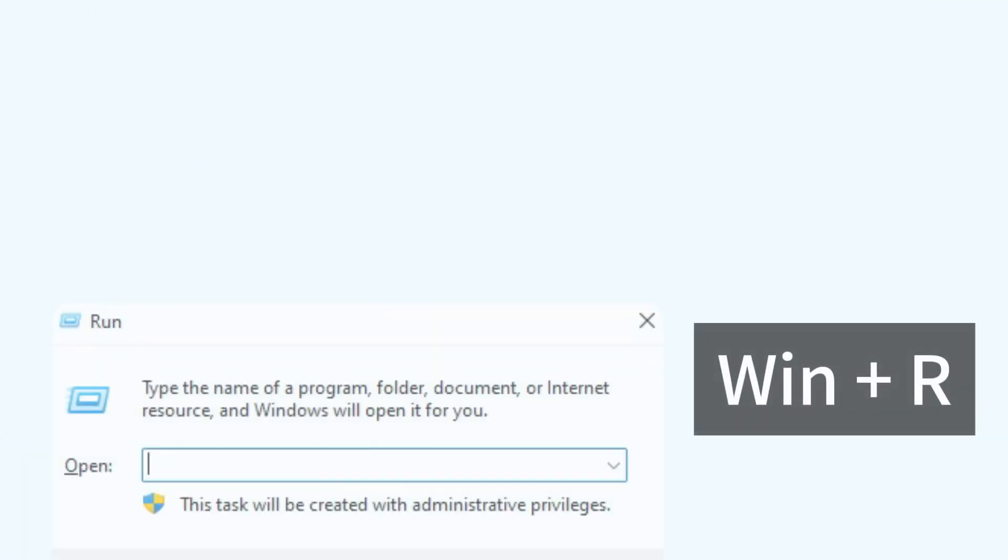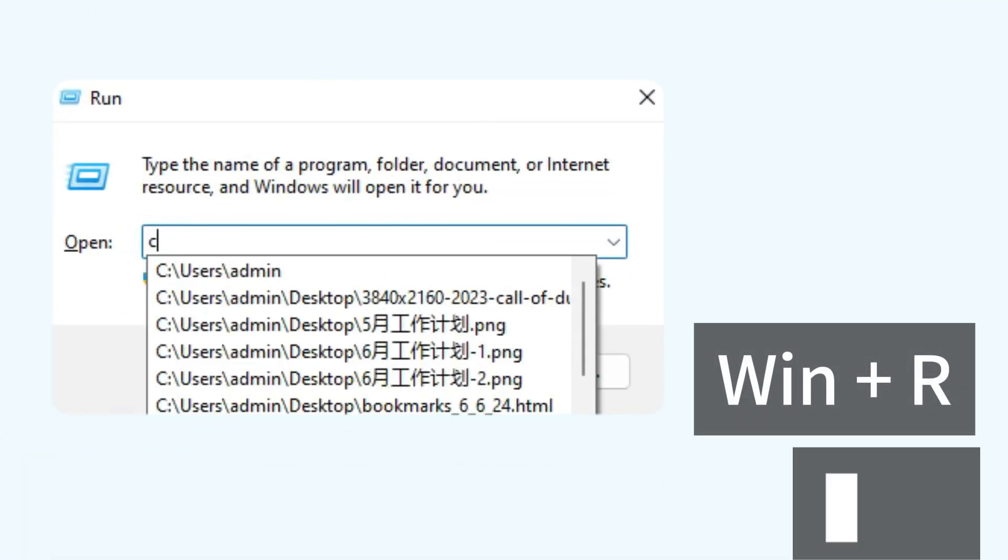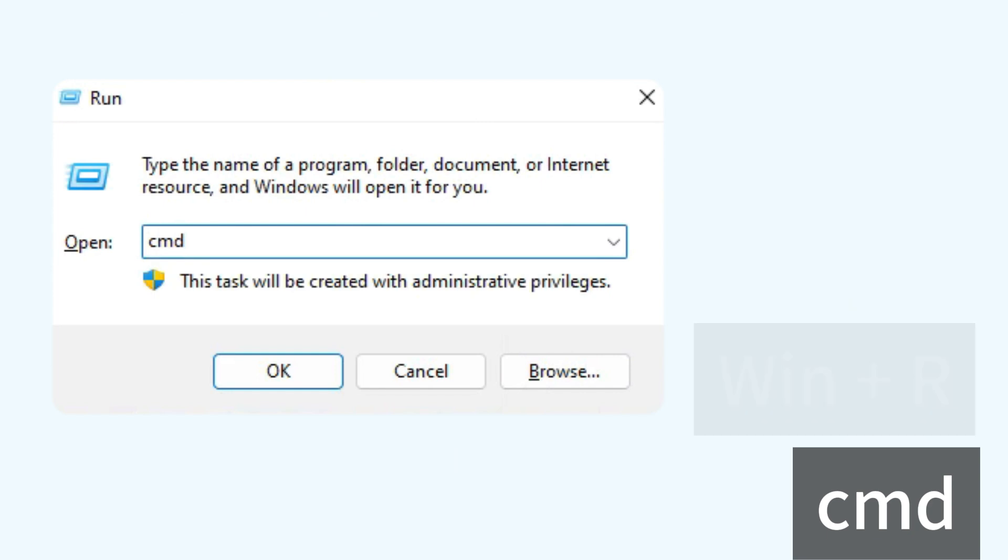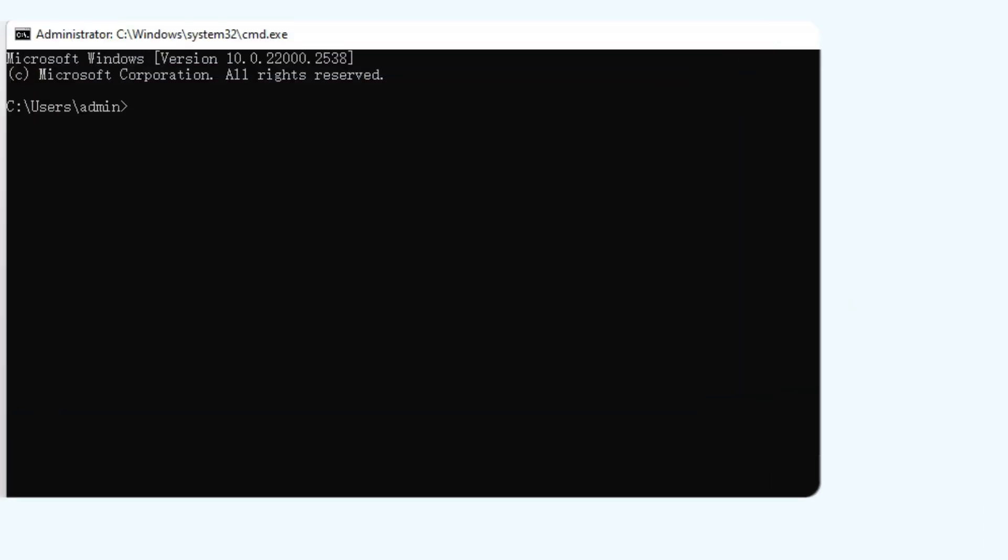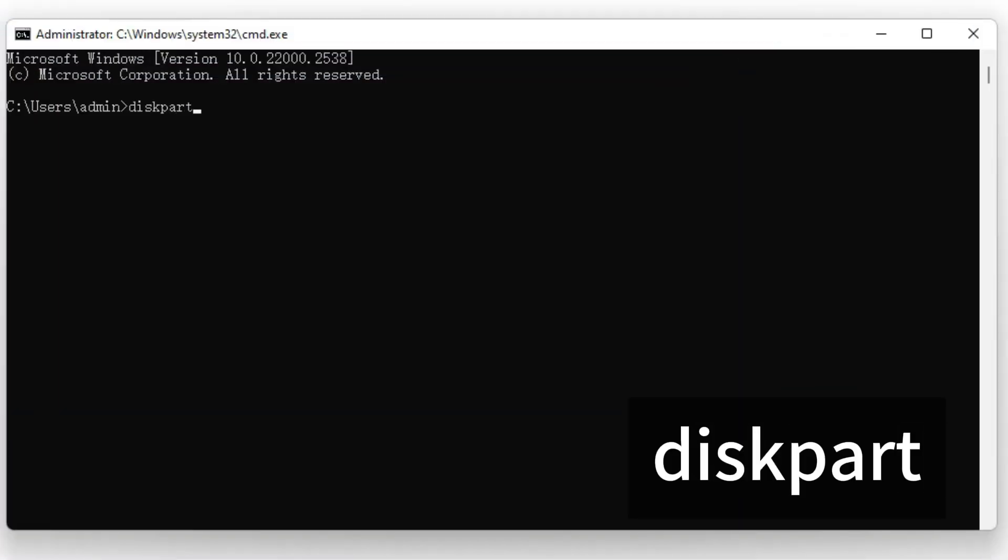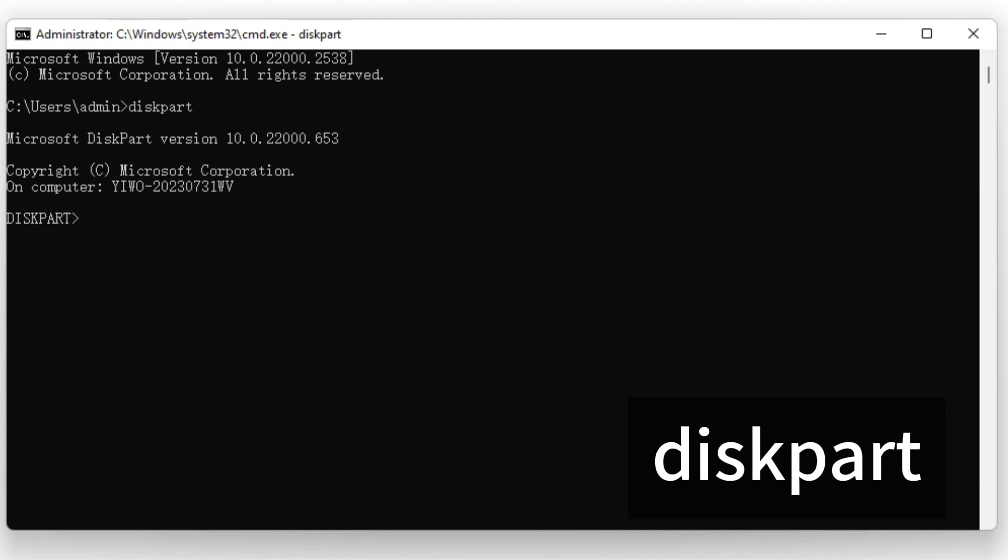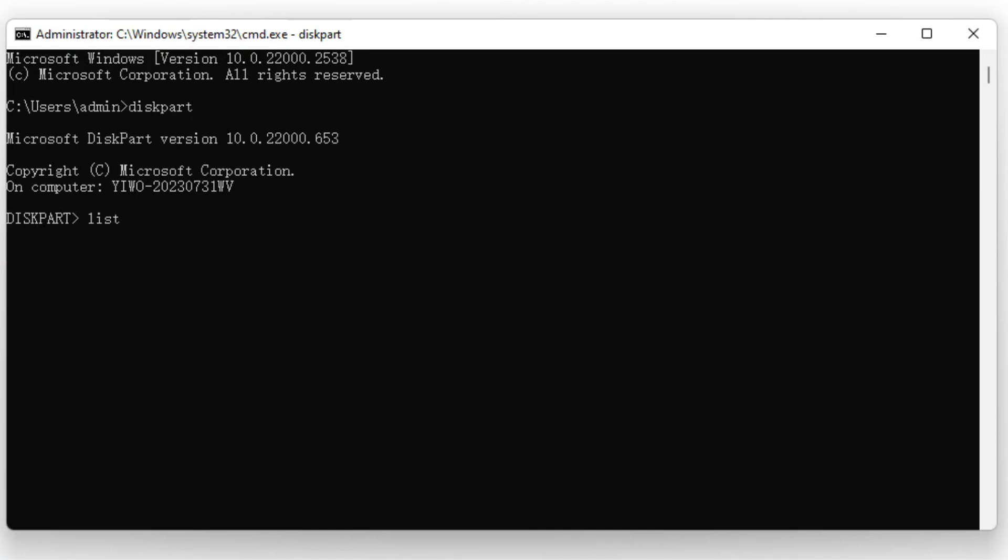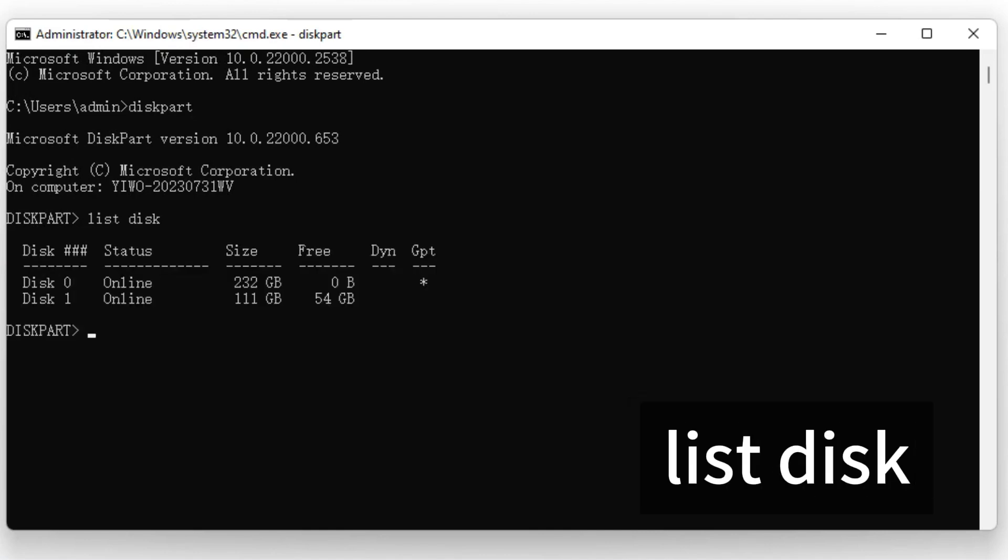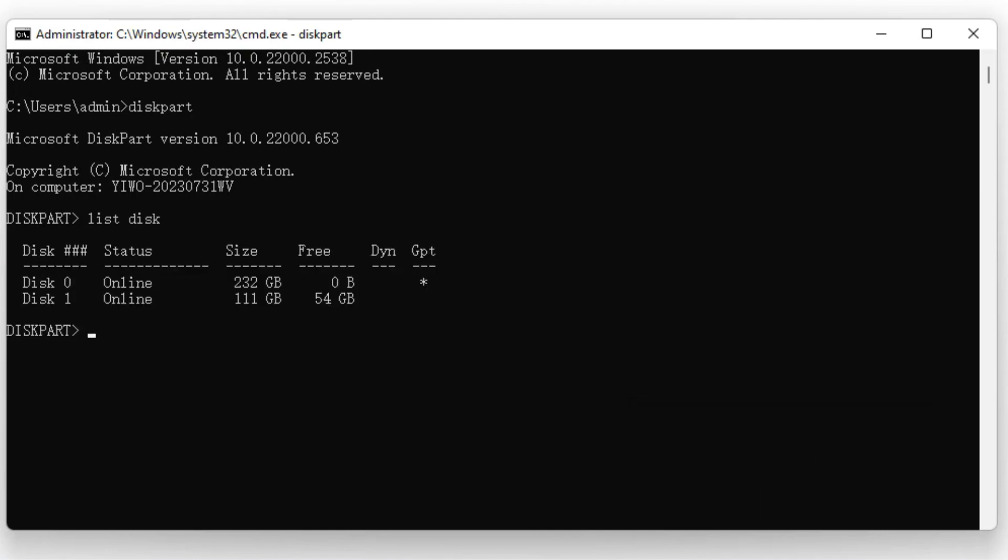Press Win and R keys, type CMD in the dialog and click OK. Type DiskPart and hit Enter. Then type List Disk and press Enter again to list all the disks connected to your PC.